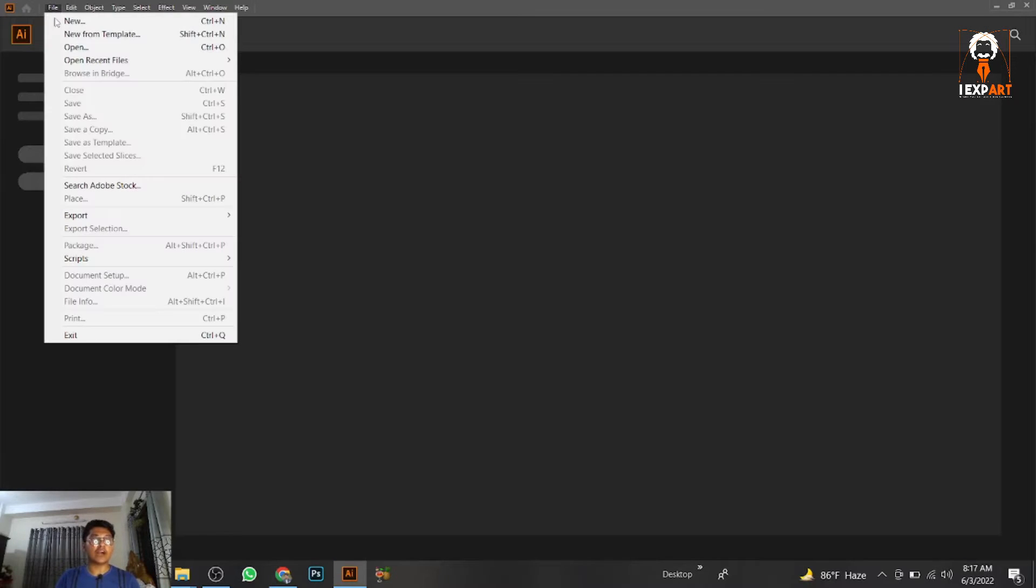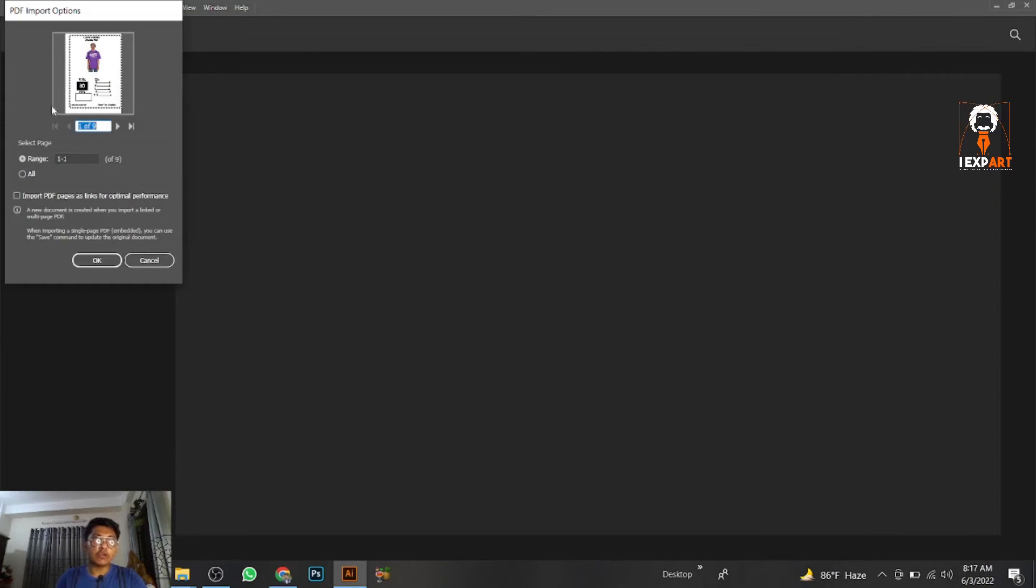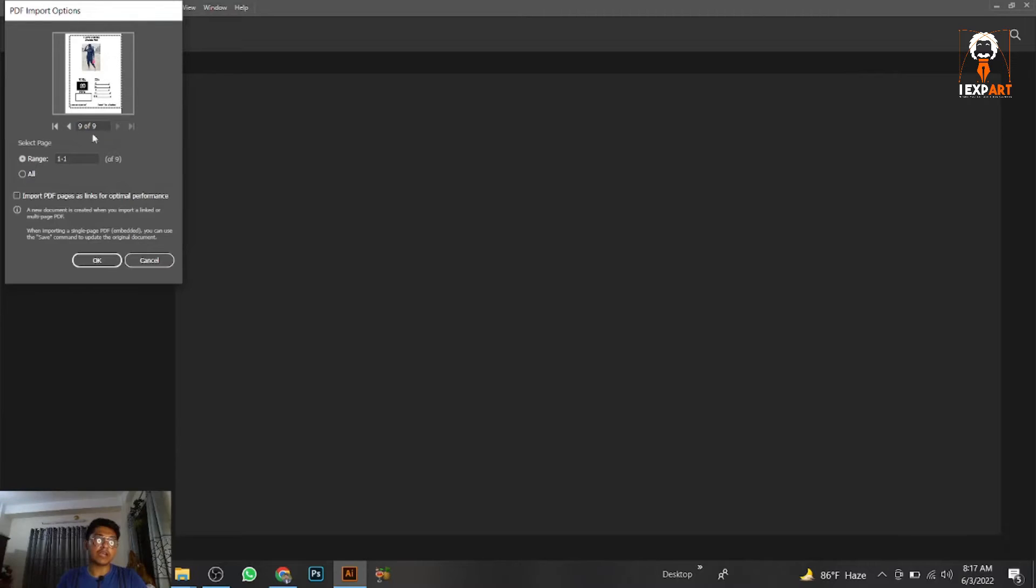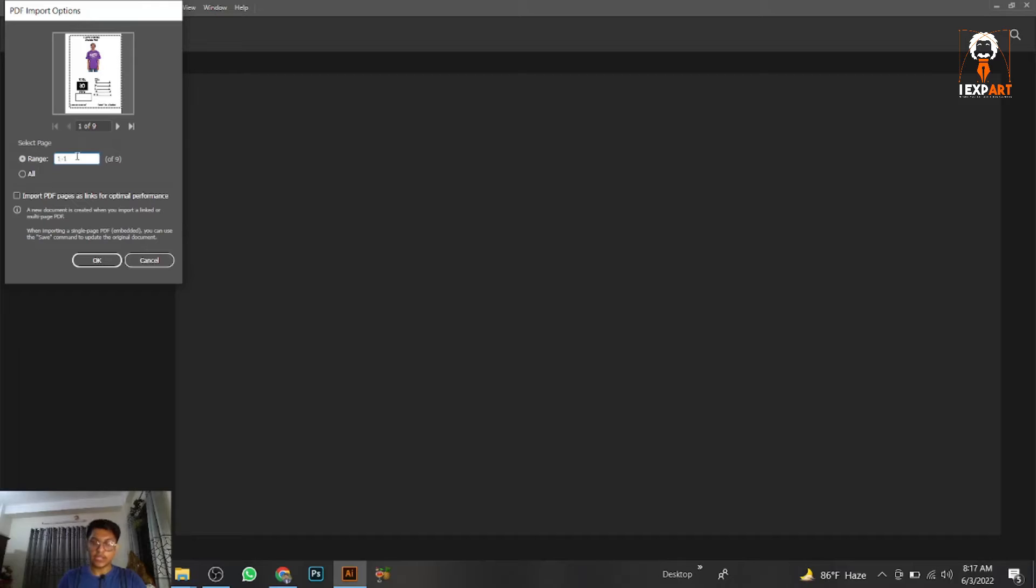This is a really simple technique. Go to File and open, then select the file. When you open it, you have this PDF import format dialog. You can see there are nine pages here. You have the range option and the all option, so we can use the range option.